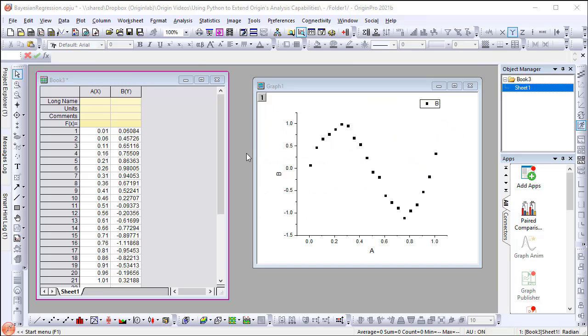This video will demonstrate how to extend Origin's analysis capabilities by calling Python. An app is developed by incorporating Python script with Origin C code. It runs Bayesian Ridge regression on sinusoidal data.